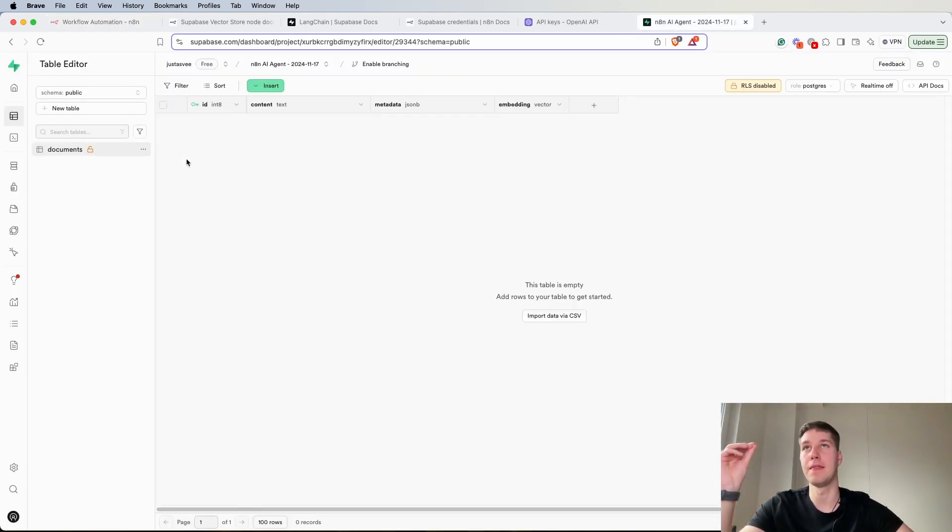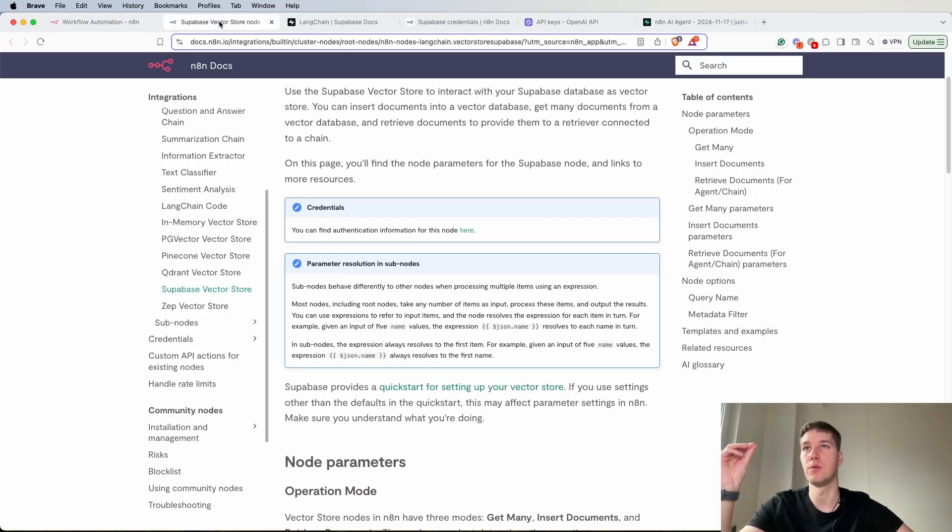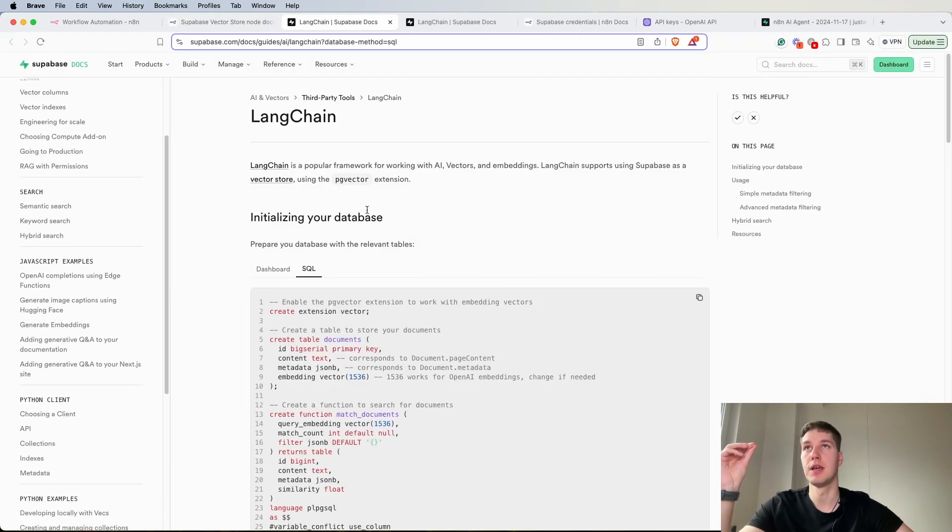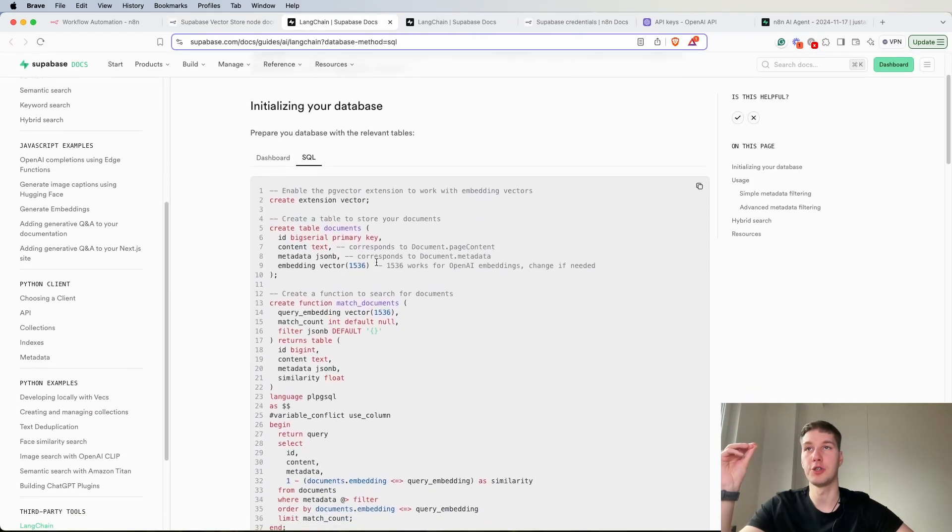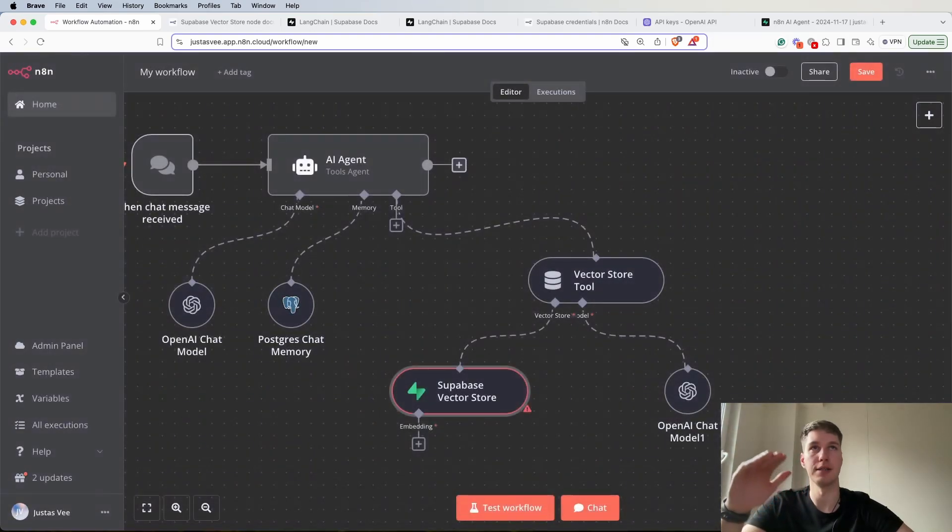Under the options we have to select the query name and leave it as it is. By default it will select the match documents, which is again the function for those documents. So this was the function from this particular query. When you're doing that just select it as it is and you won't have to do anything else.